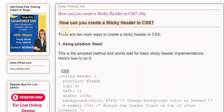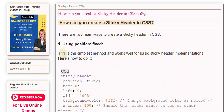There are two main ways to create a sticky header in CSS. 1. Using position: fixed. This is the simplest method and works well for basic sticky header implementations. Here's how to do it.